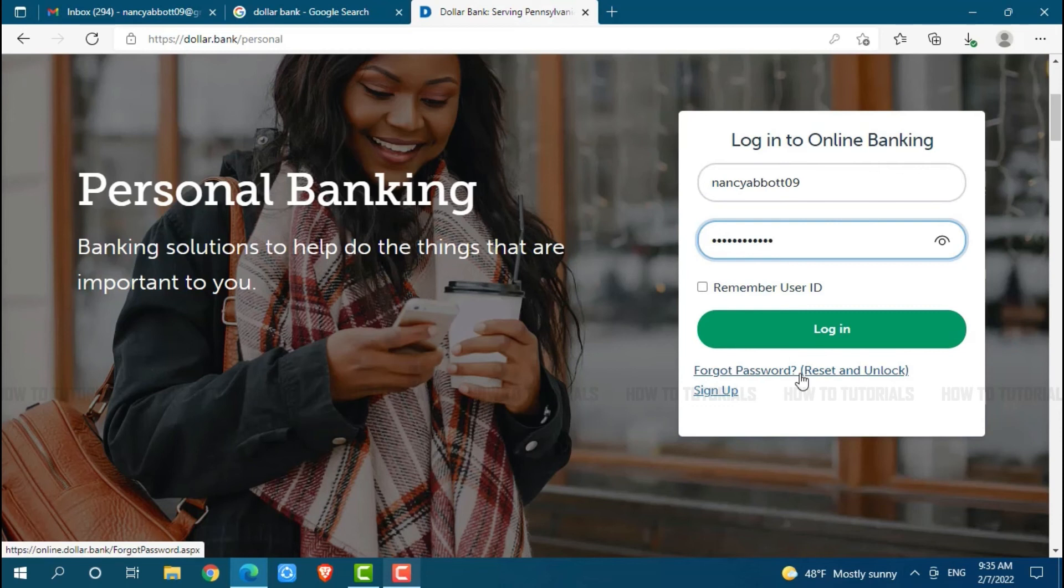There, you need to follow the further instructions that have been provided. Then, you will be able to recover your password.